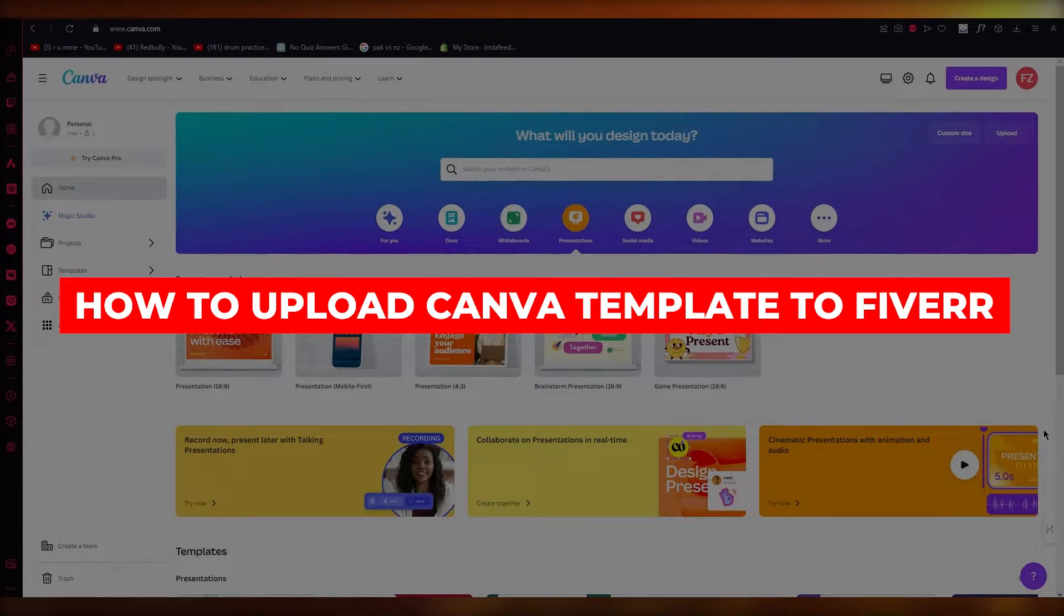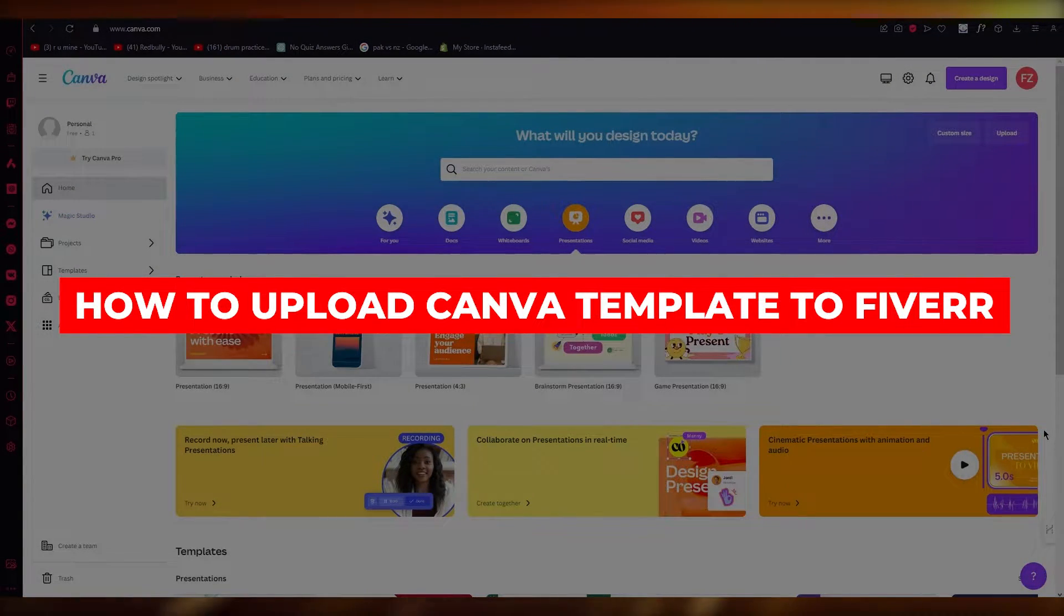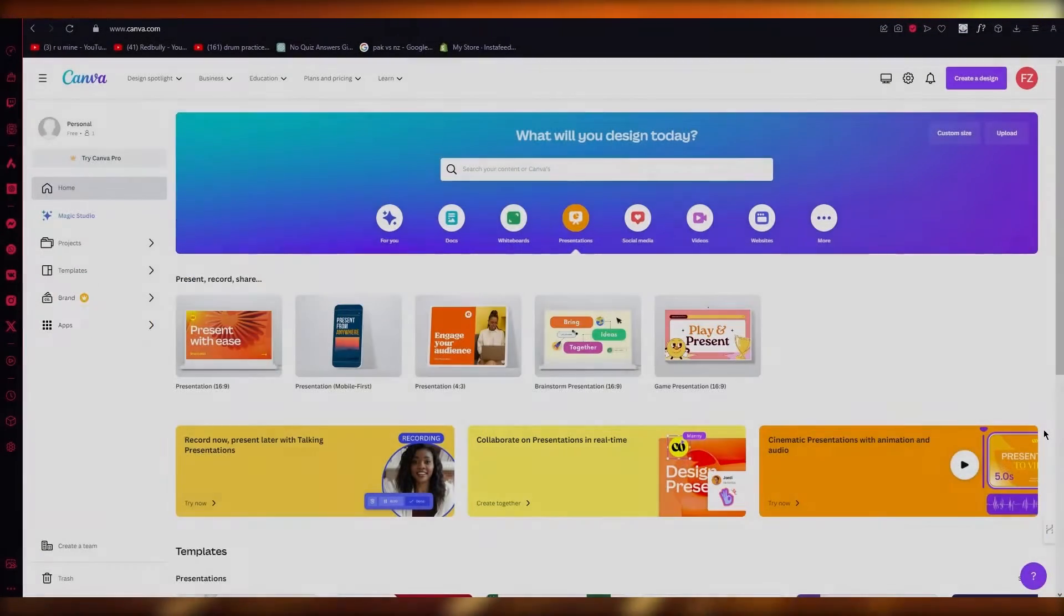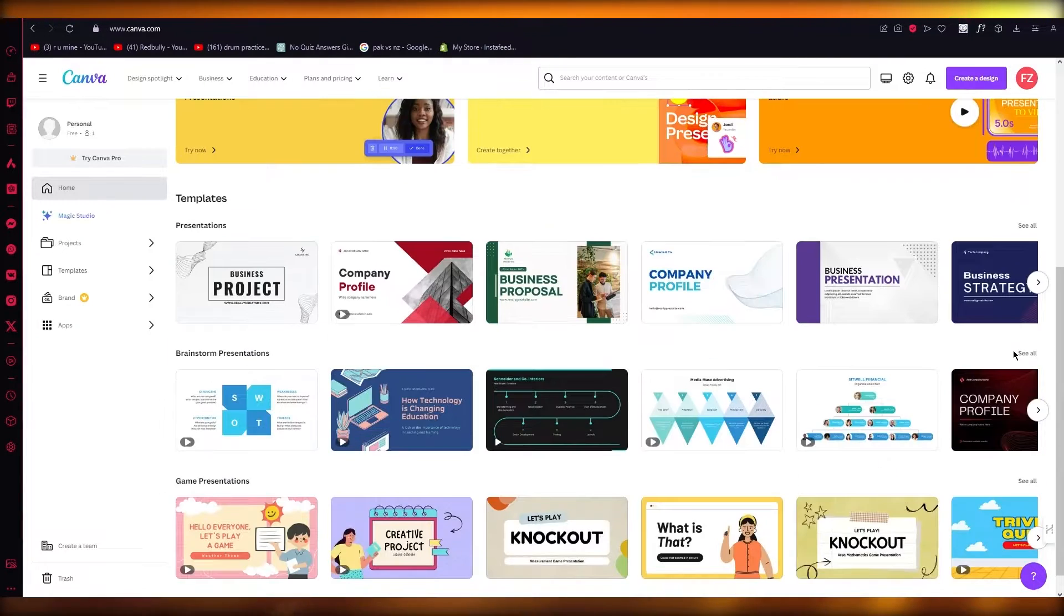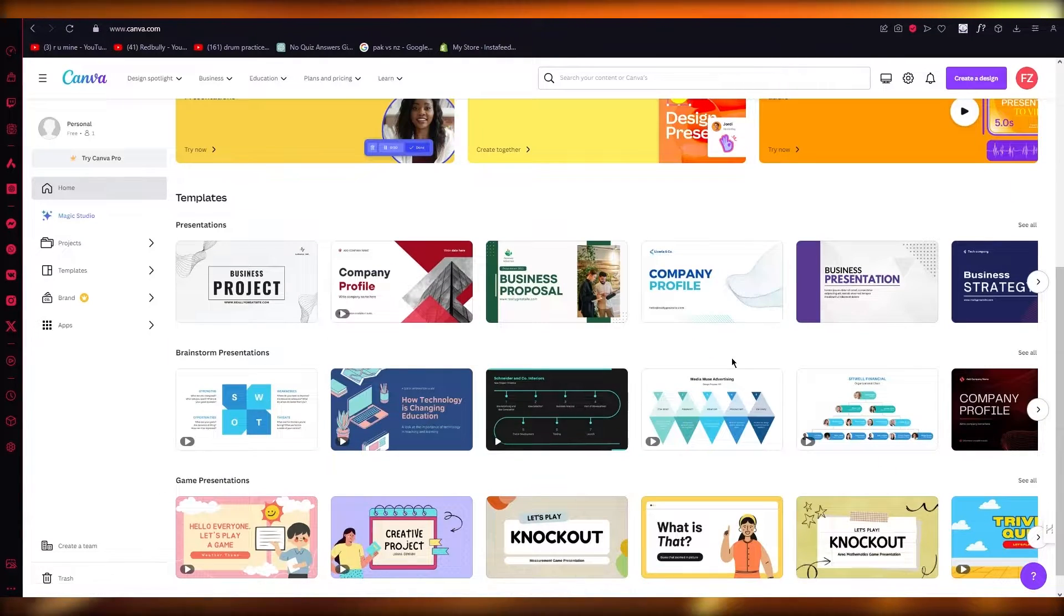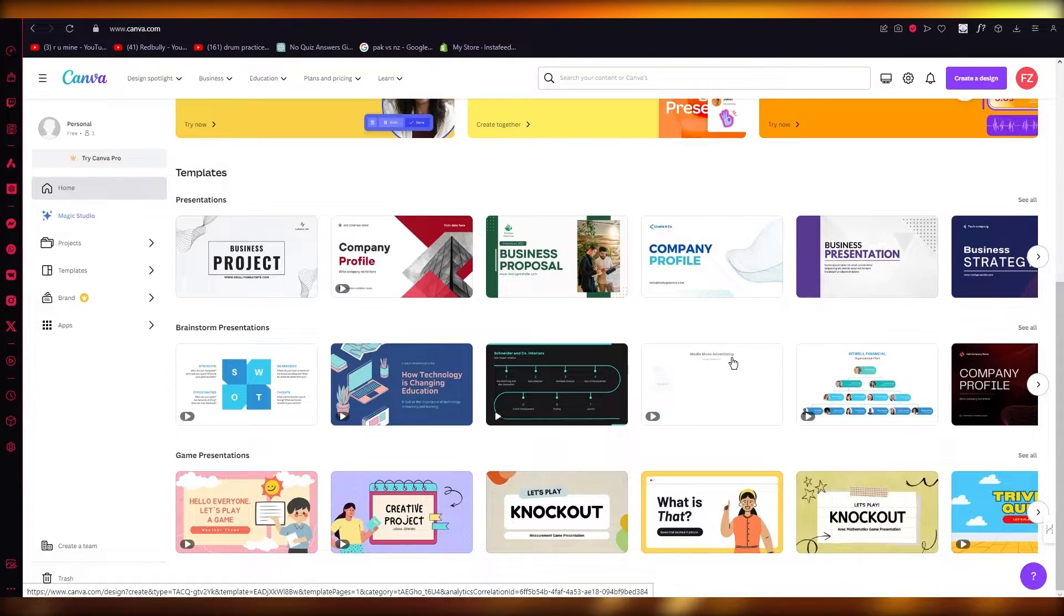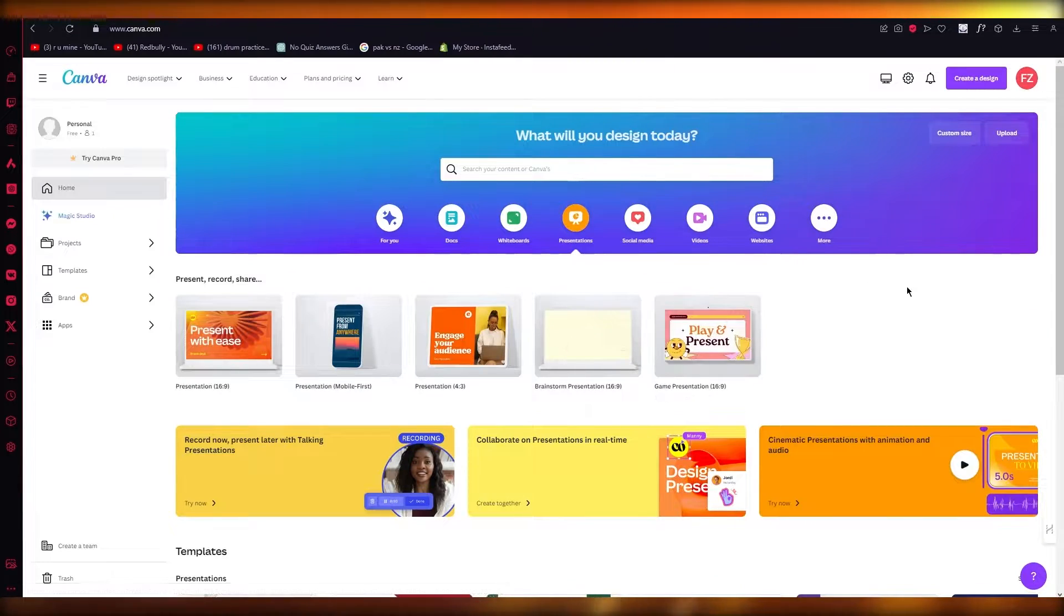How to upload Canva template to Fiverr. If you want to quickly upload any Canva template that you have to Fiverr, first of all, it depends what kind of Canva template it is.